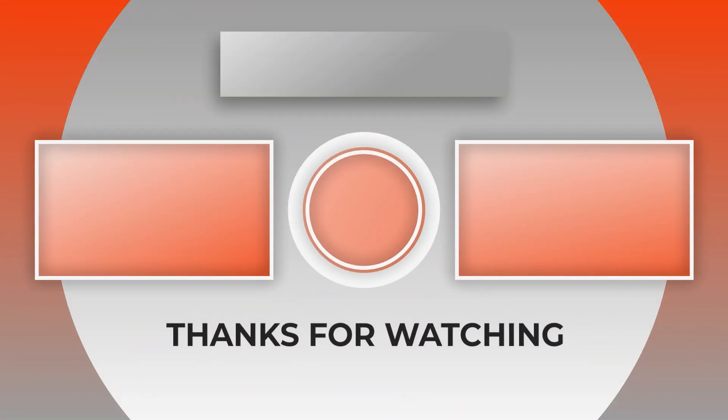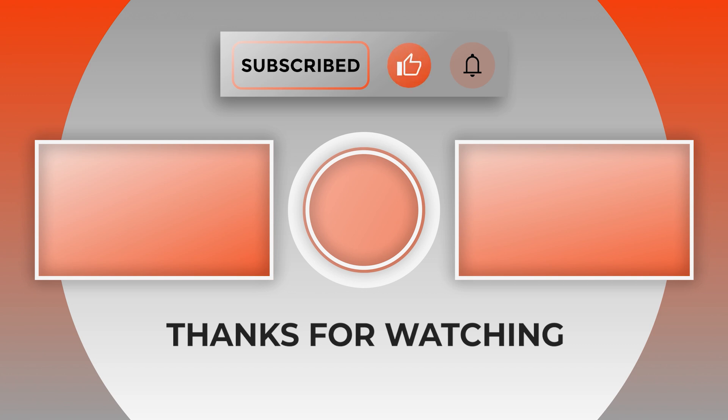Thanks for watching, guys. I hope this was informative and I'll see you in the next one.